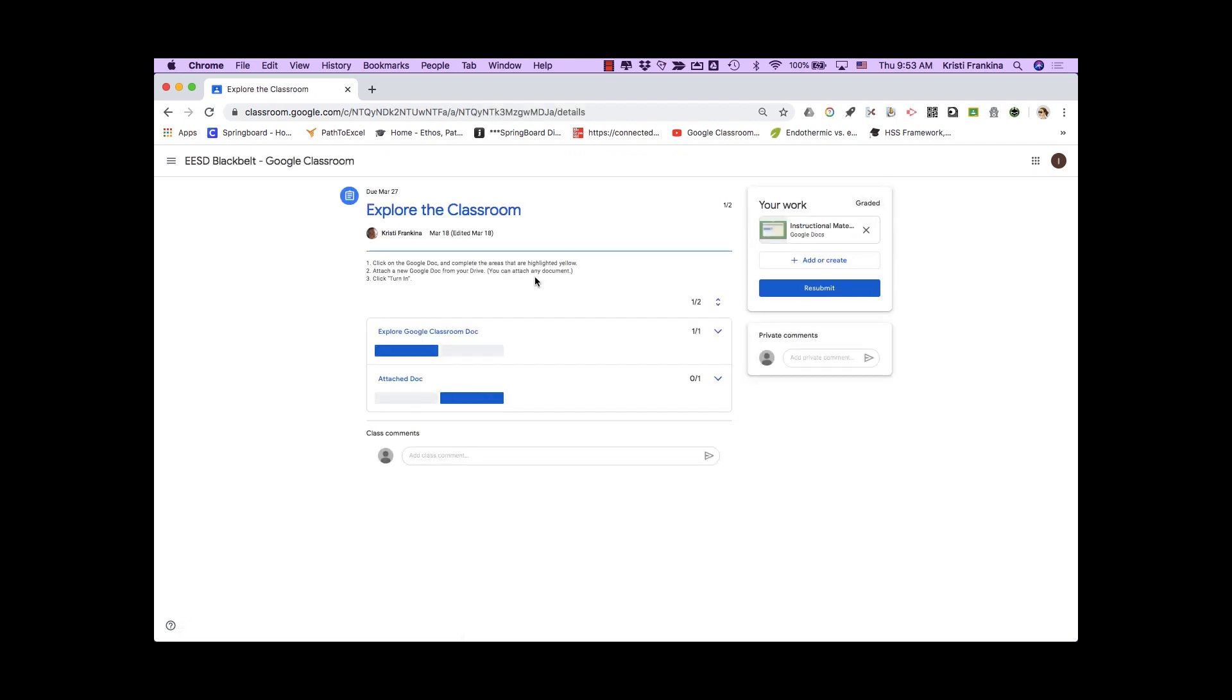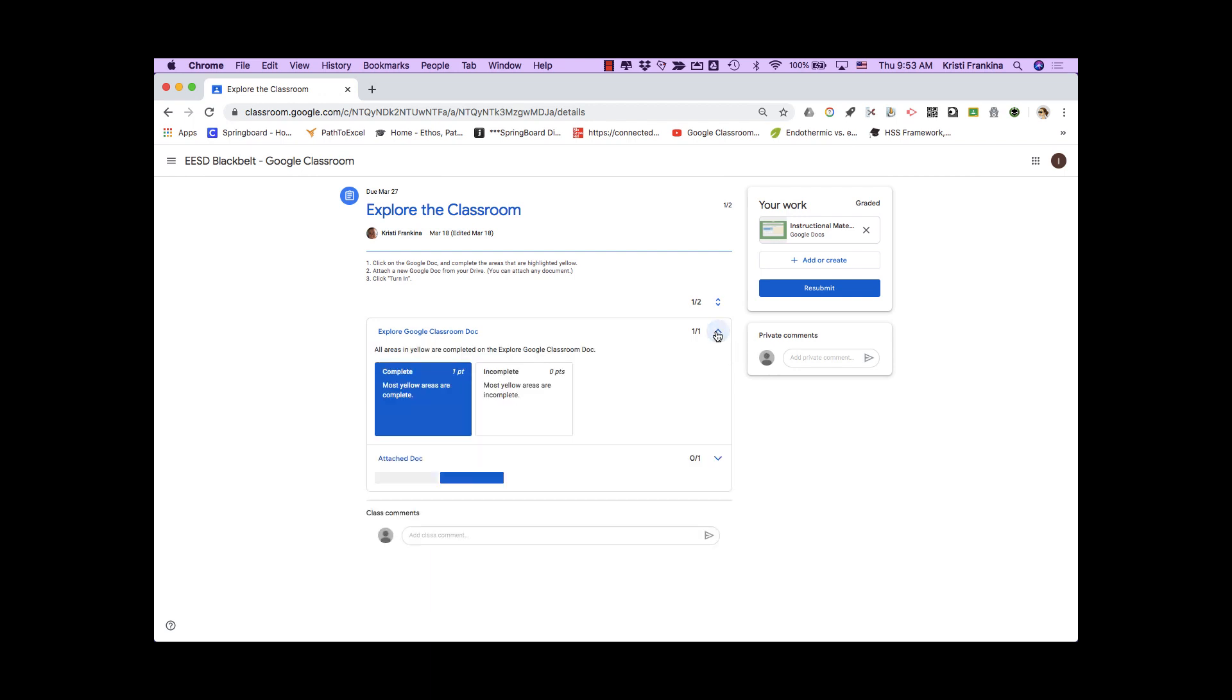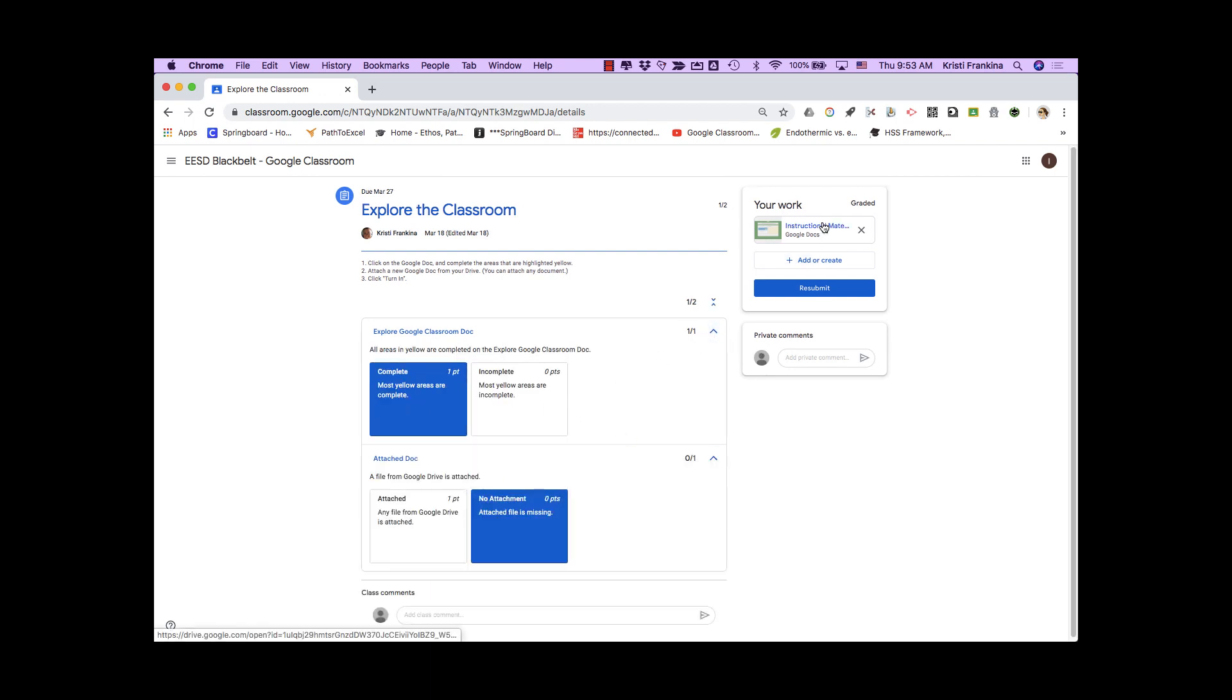On the assignment page, I can see the instructions. I can see the rubric, and if my teacher has scored it, I can see how I scored on the rubric. I can see all of the attachments to my assignment.